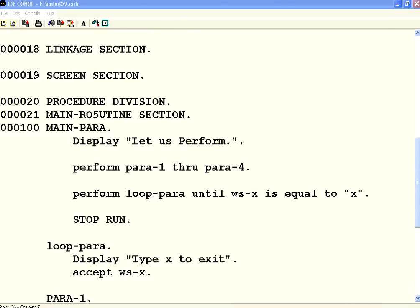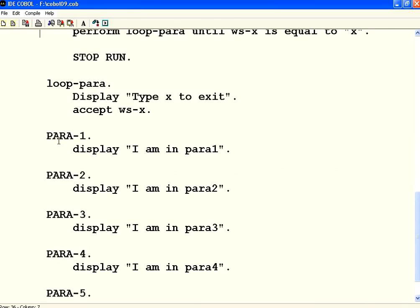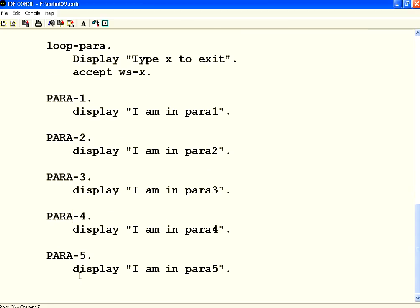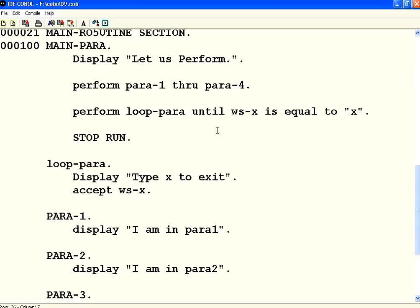Look at this. I have created PARA-1, PARA-2, PARA-3, PARA-4, and PARA-5 — five paragraphs. In each one I am just displaying 'I am in PARA-1', 'I am in PARA-2', PARA-3, PARA-4, PARA-5. I want to execute PARA-1, 2, 3, and 4 one after the other.